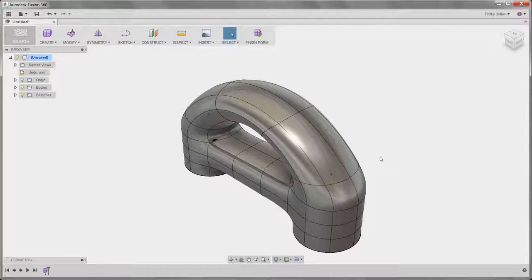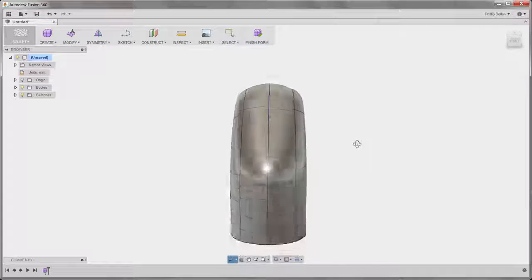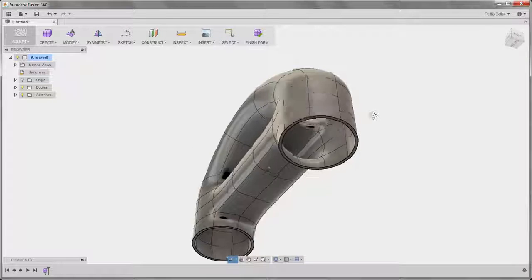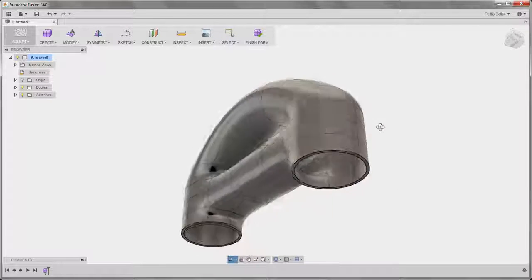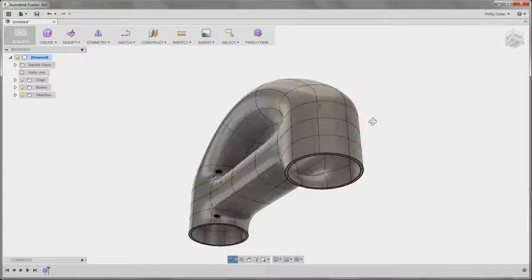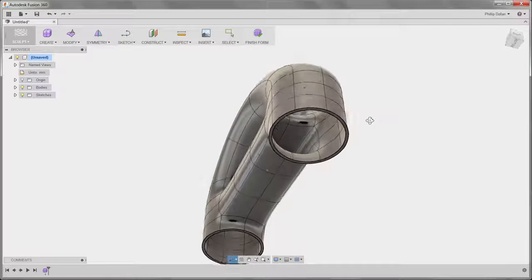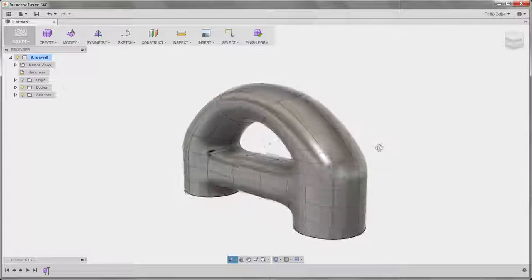So to complete that design, let's review that and then turn off the visibility of the sketch in the browser.